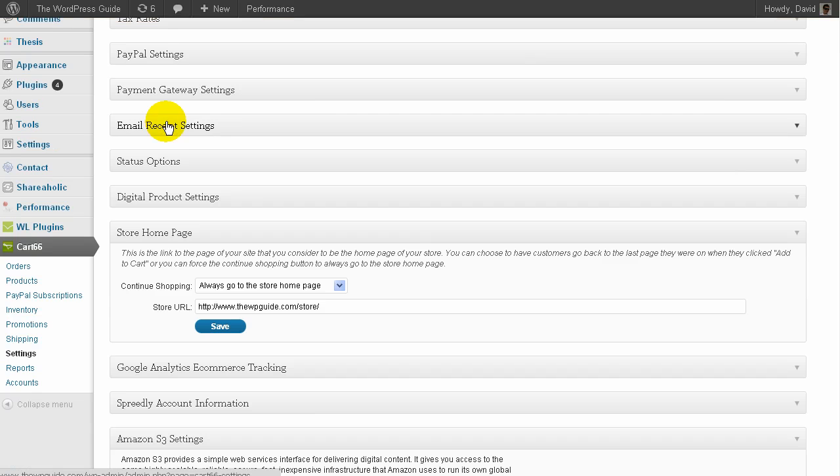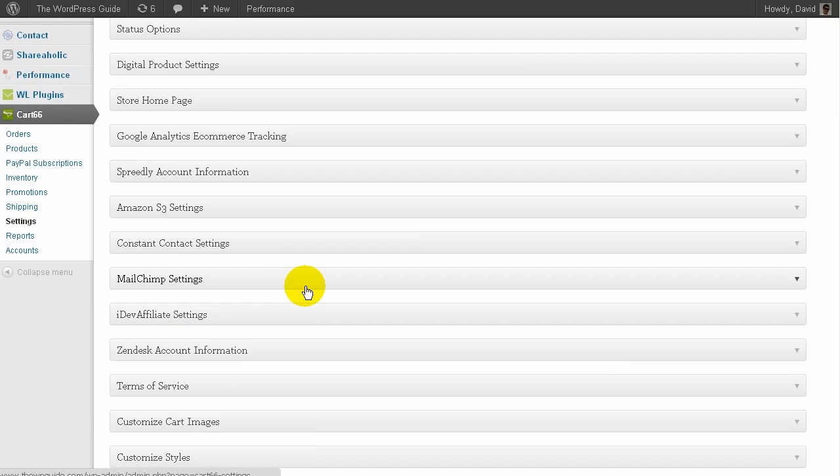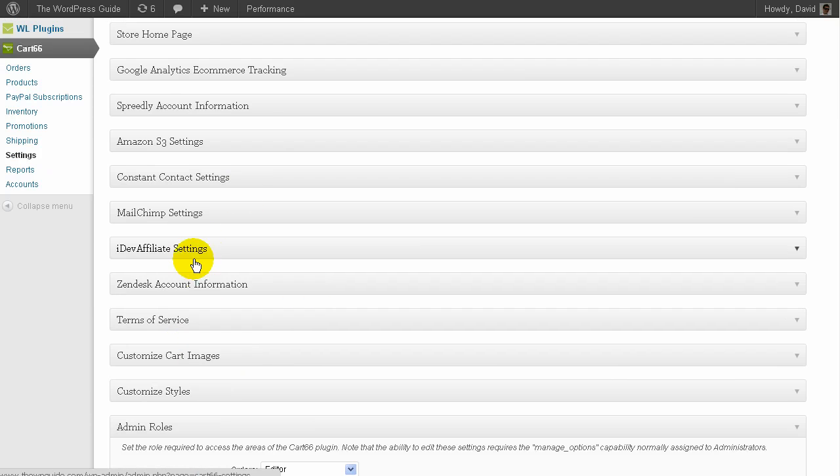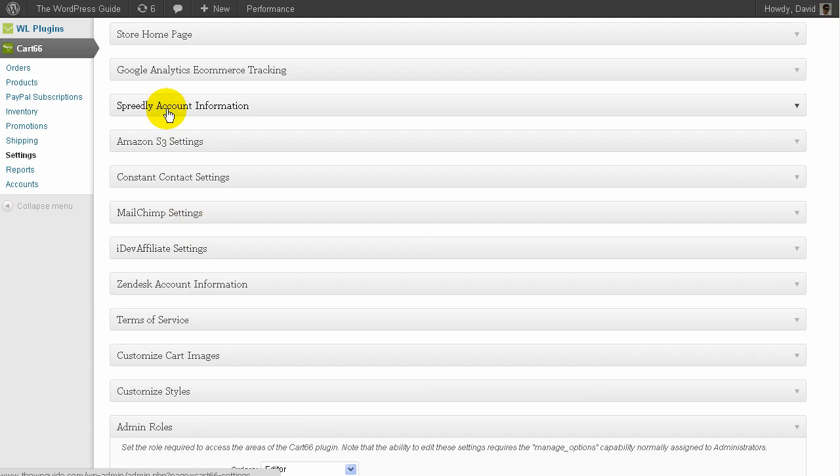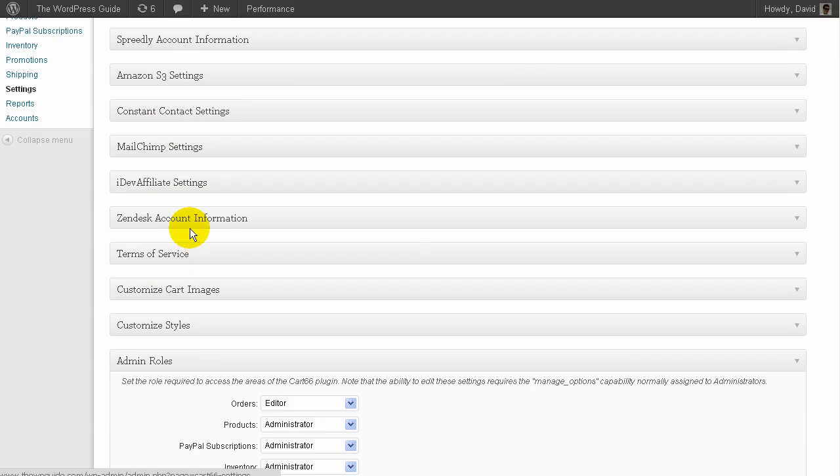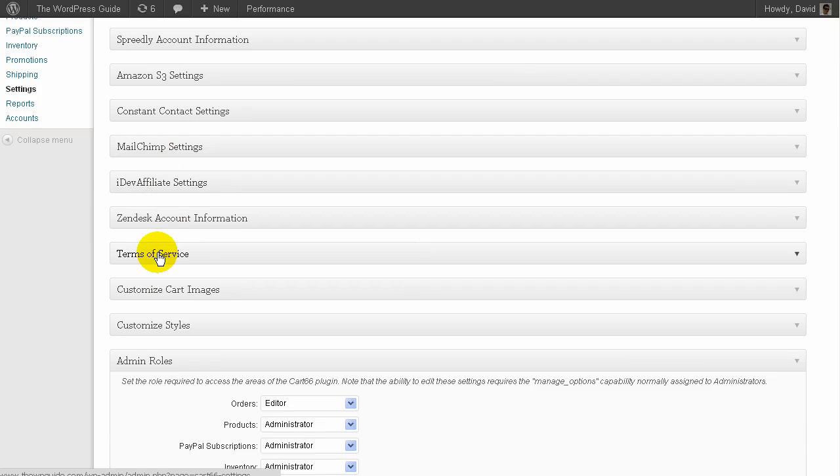Email receipts. You can change where the store homepage is. Analytics. These are the Amazon S3 settings here. It's just got loads of cool little features actually that are pretty good. iDev affiliate it integrates with. That's in the pro version as well, I think. I mean, it can do lots. But the basic stuff, the Amazon stuff, comes with a light version and ability to add products.